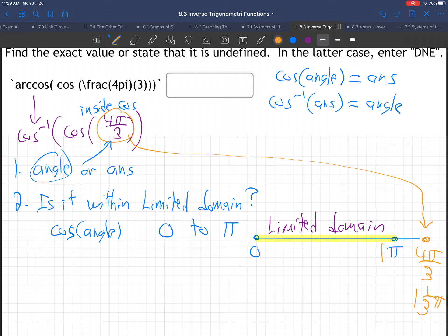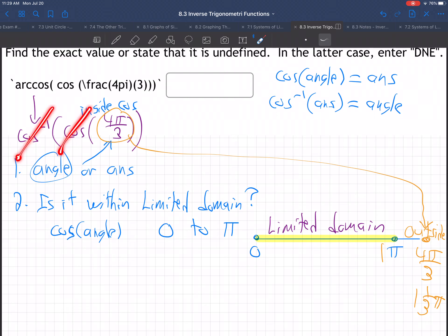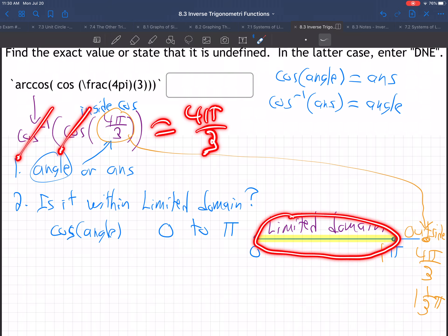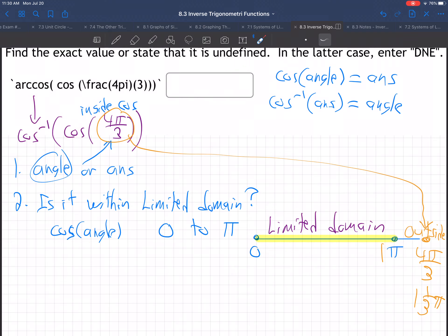3 goes into 4 more than once, so 4π/3 is outside of the limited domain. That means we're not allowed to just cancel these, because that's what we would like to do. These are inverse functions — cosine inverse and cosine are opposites — just cancel them out, easy problem, 4π/3, done. Well, that's only true if you're within the limited domain. They're only inverses within the limited domain. That's very important to keep in mind. So we can't do that here.